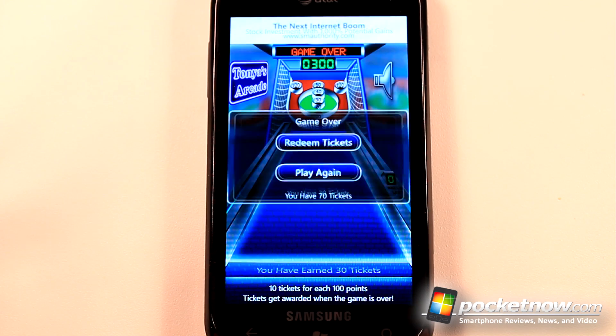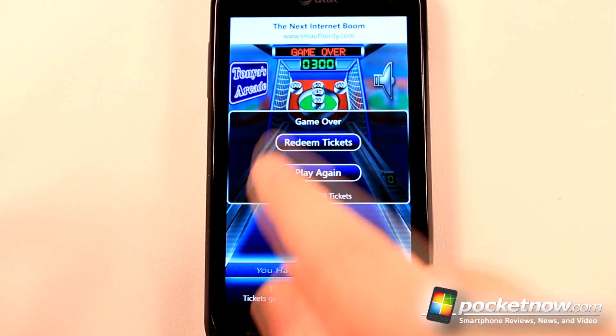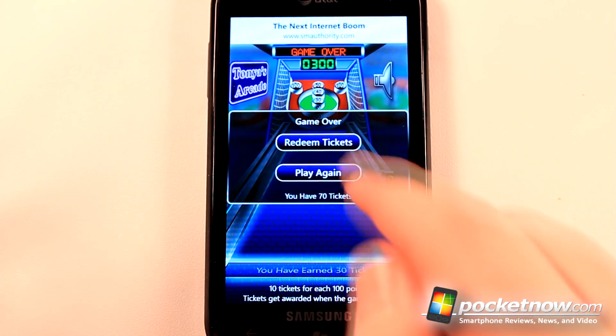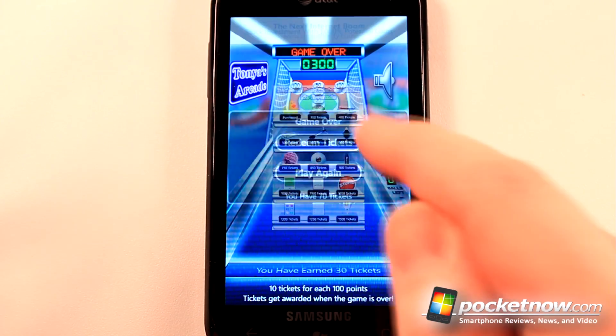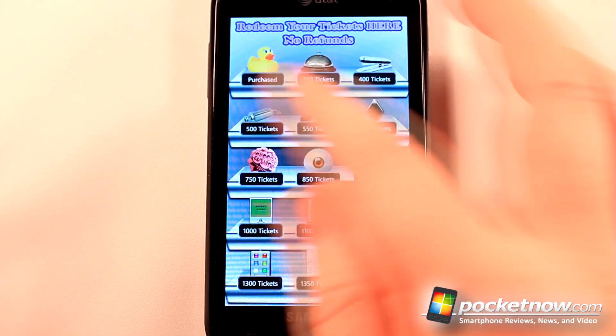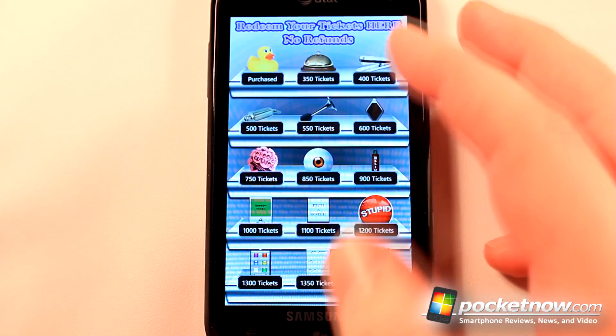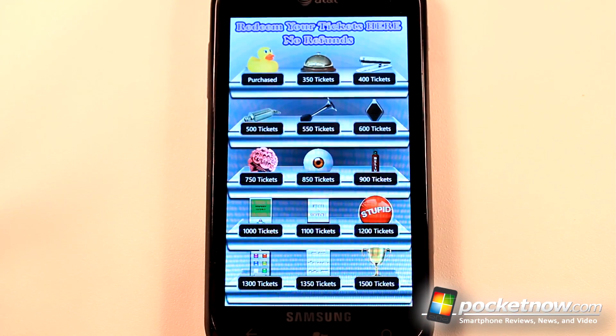When the game is done it will ask if I want to redeem my tickets or play again. Right now I have 70 tickets, so I can go to redeem tickets and view the prices of other items. Right now I've only purchased the duck.